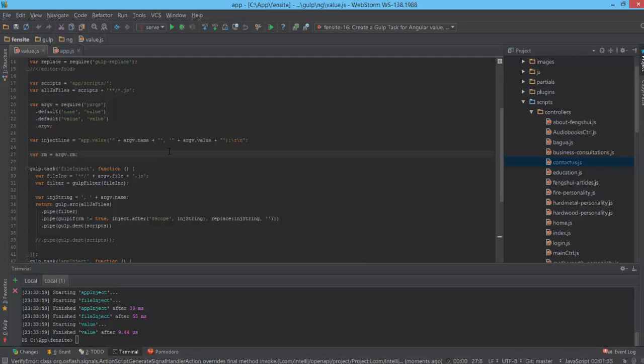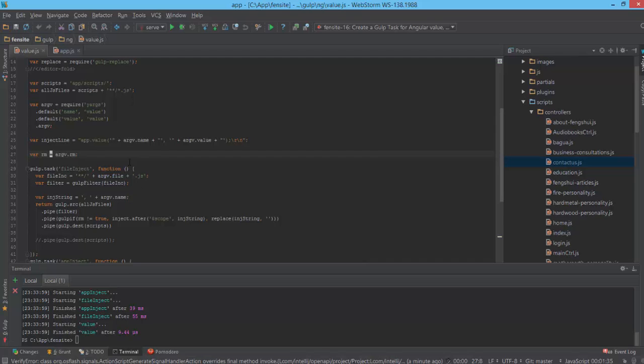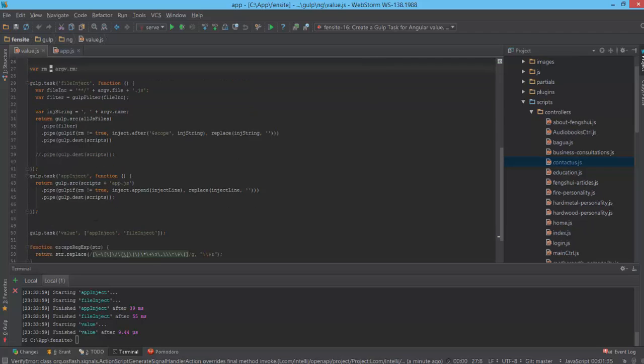I have two Gulp tasks because one of them will always be present - in our app.js file we will always be injecting our name and values. But dependency injection to any other Angular element, controller, or directive is optional, and that will be this task.